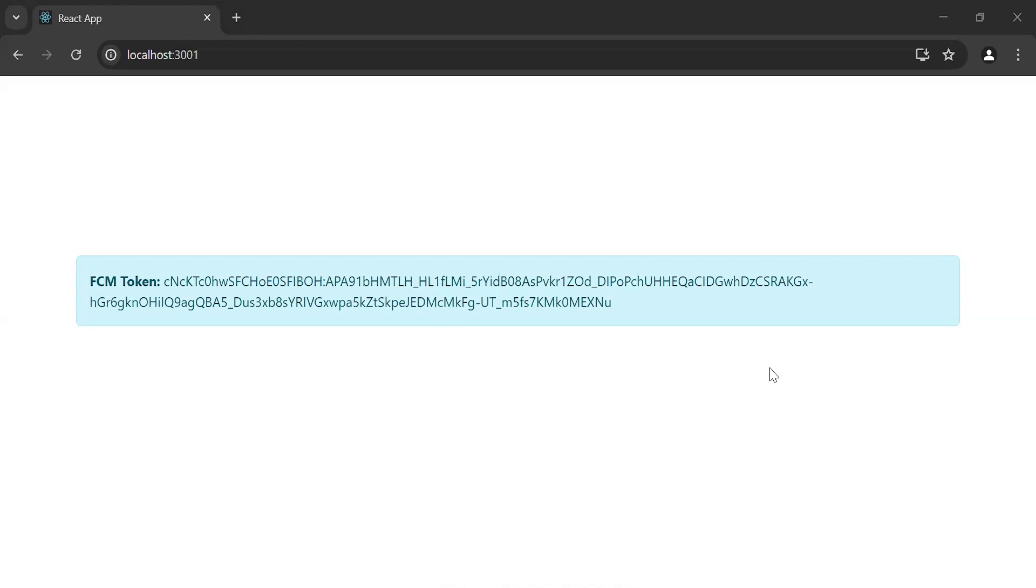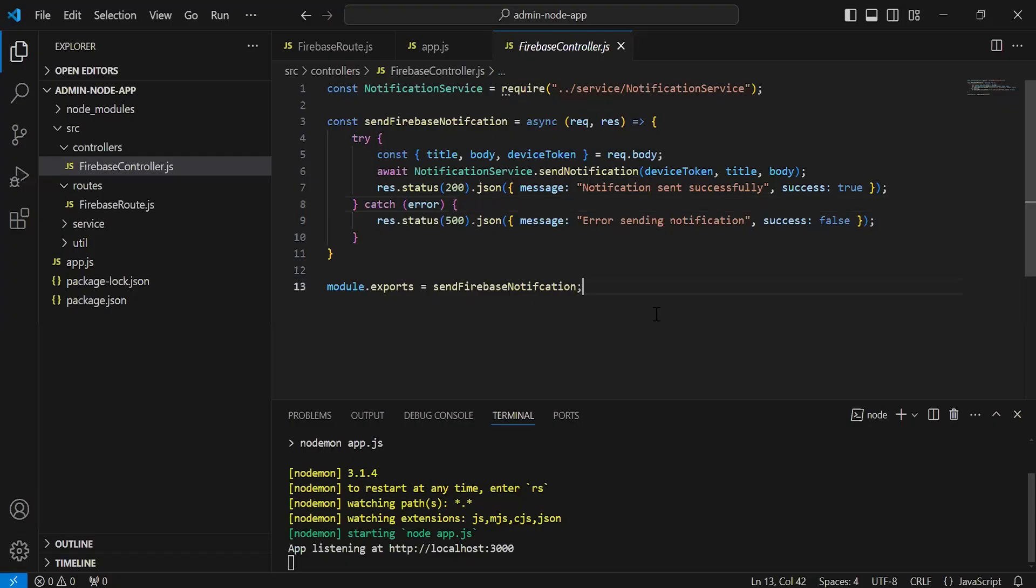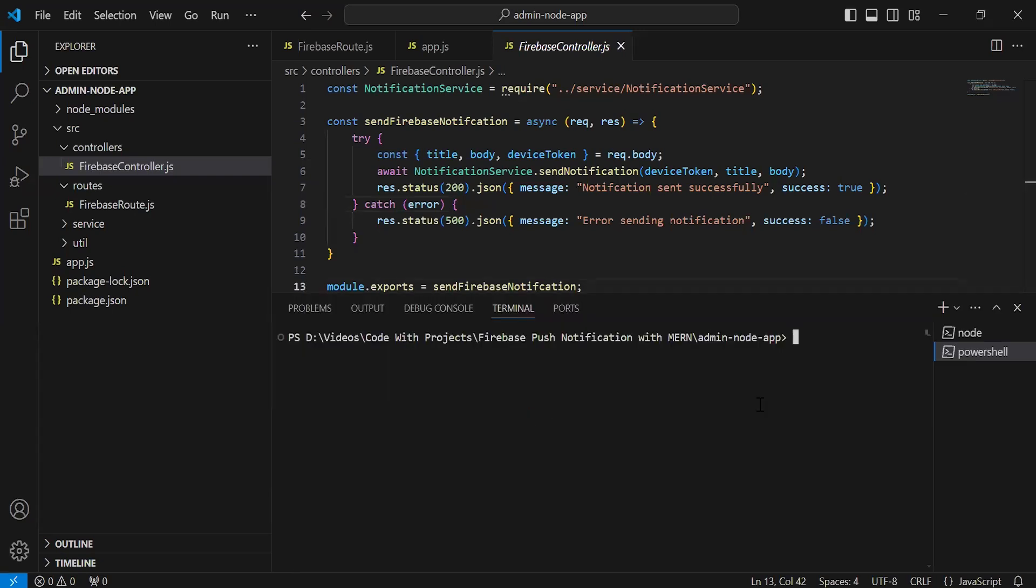Hello viewers, hope you're doing well. Today in this video, I'm going to create an endpoint to send scheduled notifications using cron. Let's get started. As you can see, the Node.js application of the admin. So first of all, I'm going to install cron in the Node.js project. The command we have is npm install cron, let's hit enter.